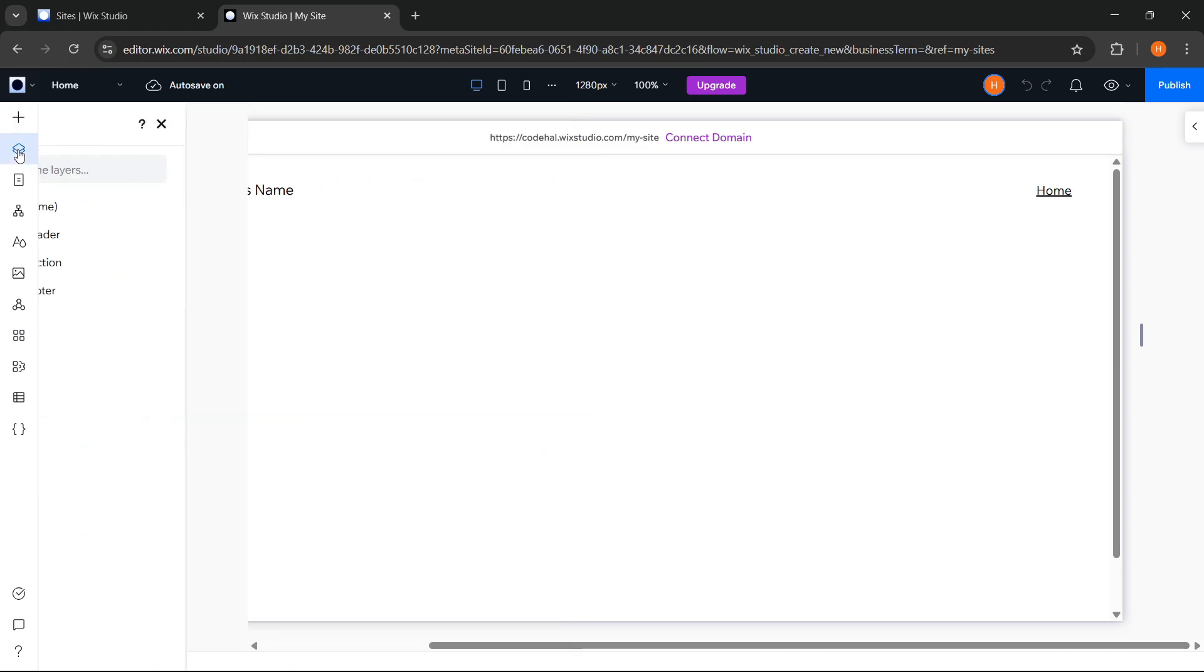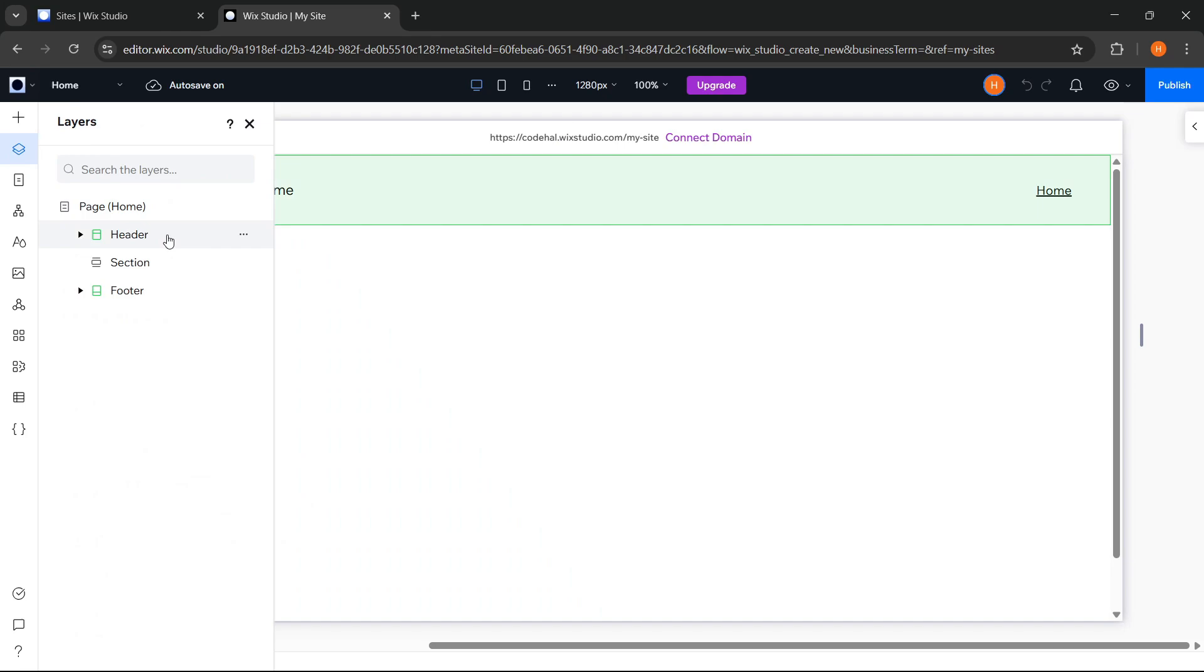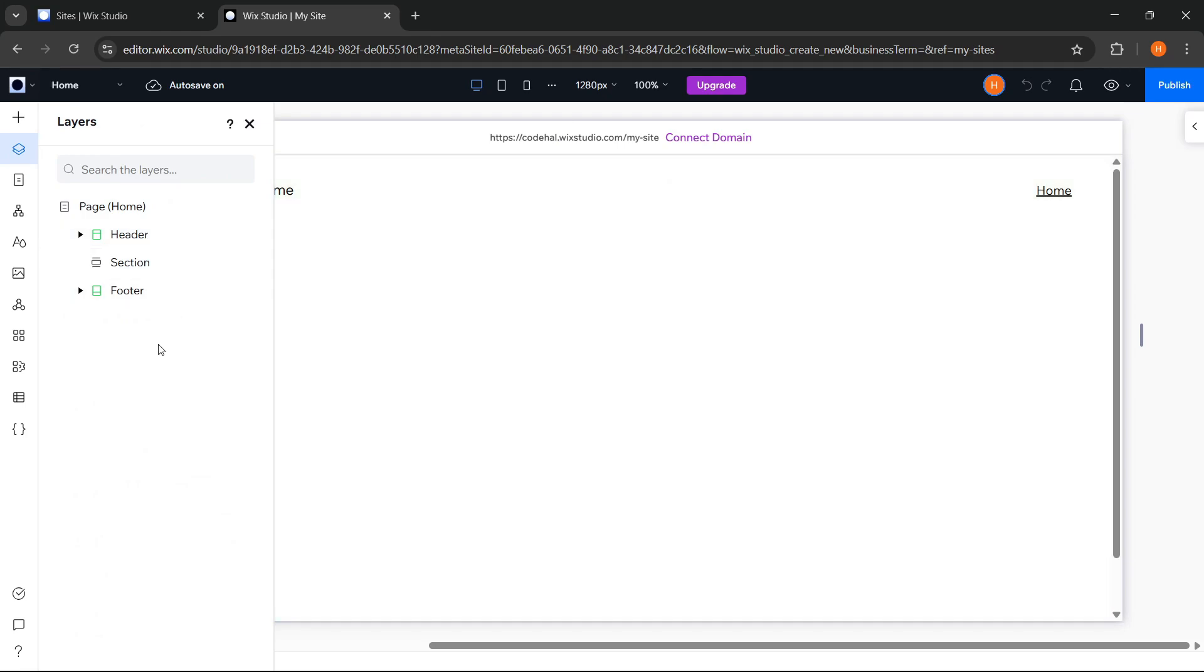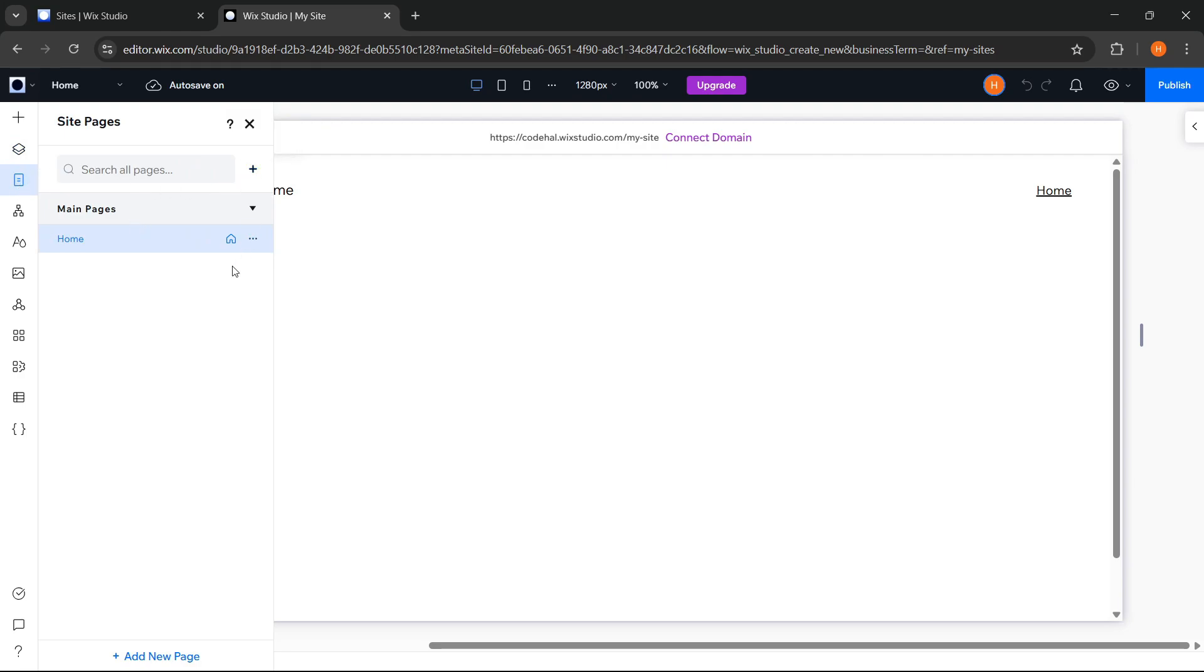Next, we have the layers menu, which makes it easy to manage all the layers across our entire website. After that, there's the site pages panel where we can add new pages and manage all the existing ones on our website.